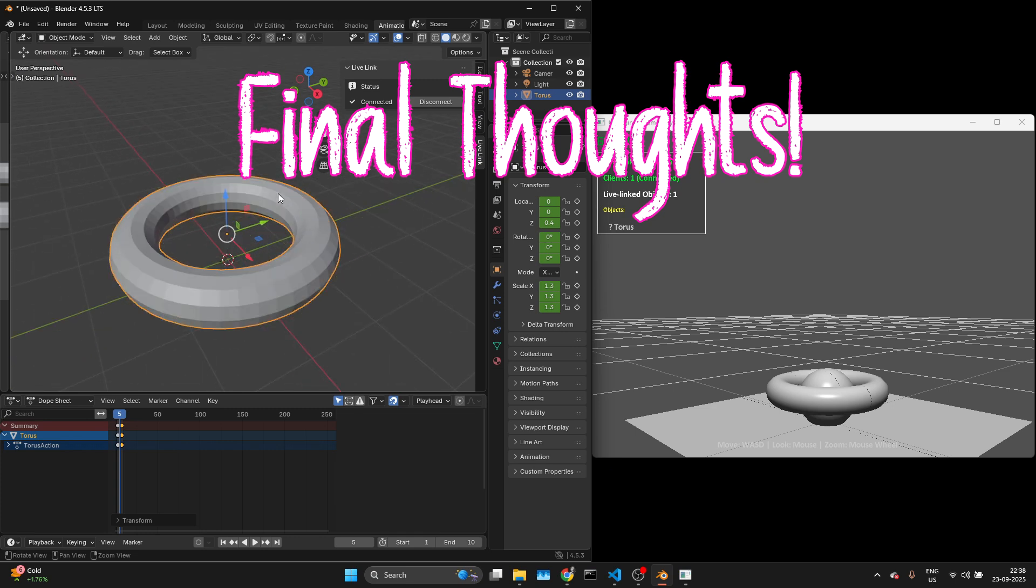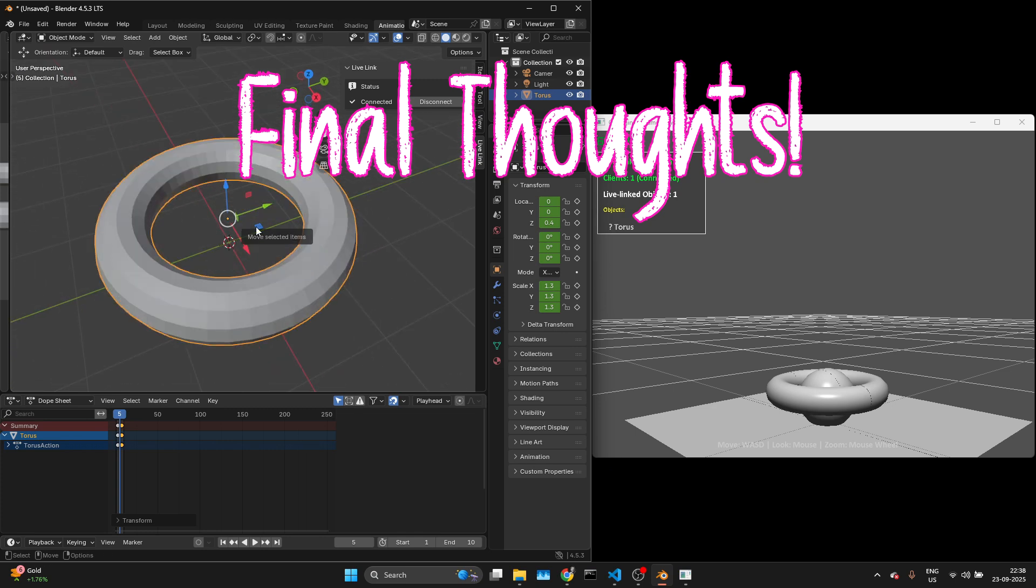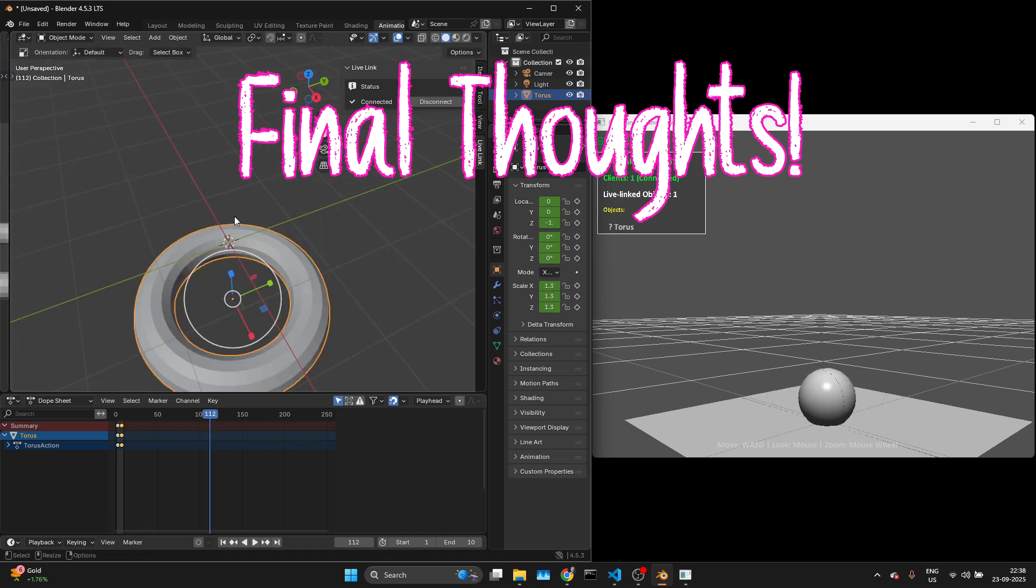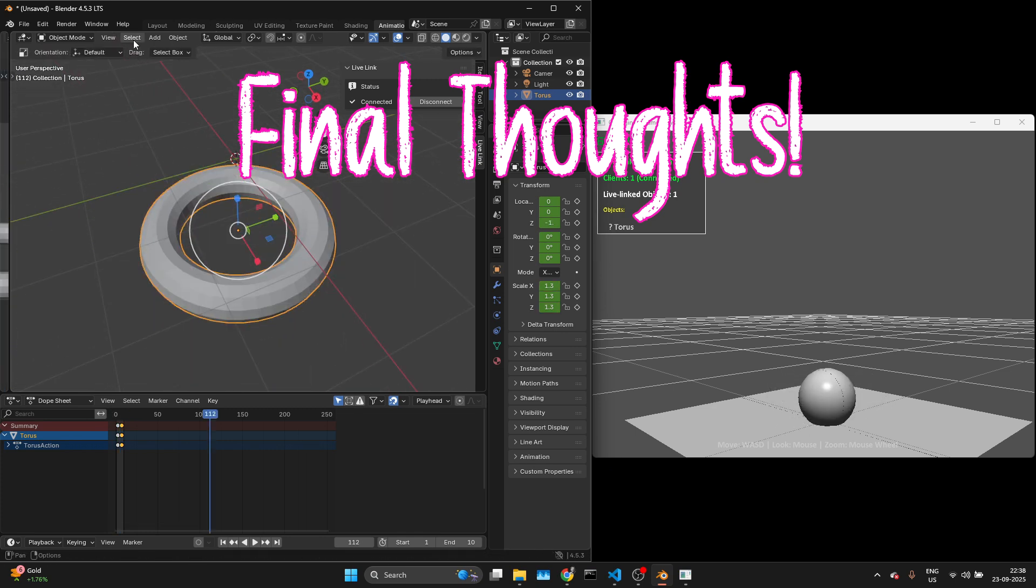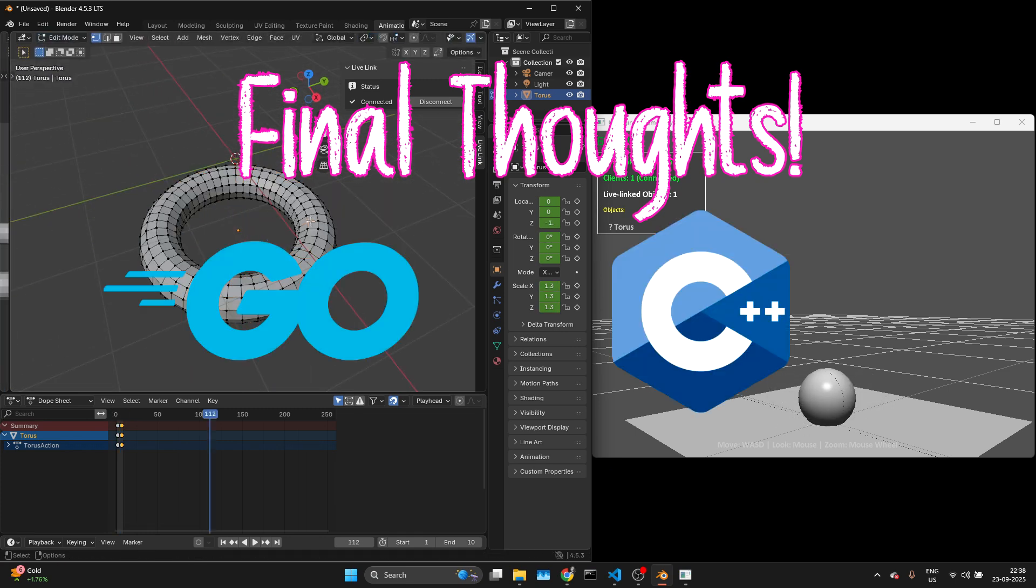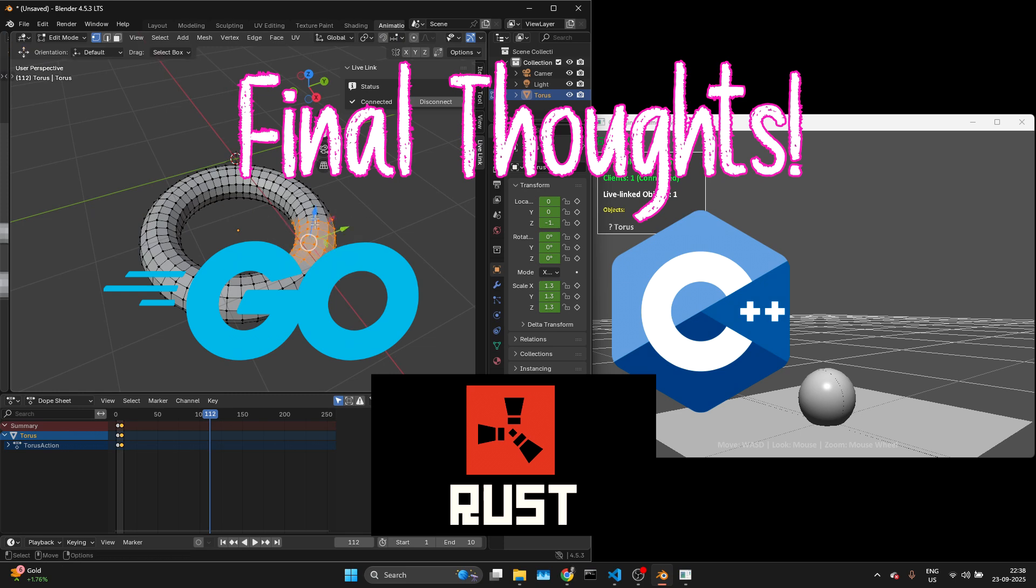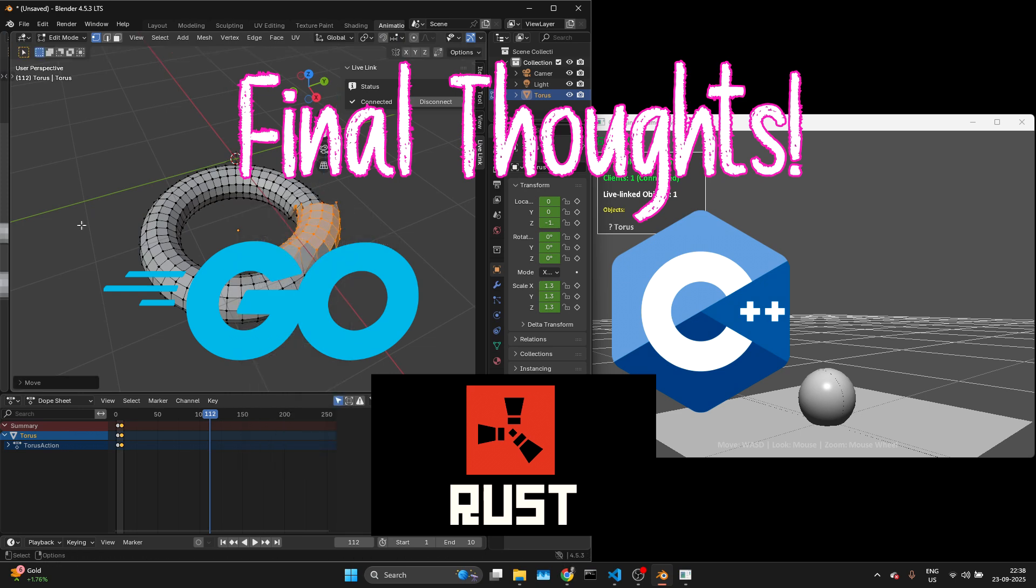This is just the beginning. The plugins are generic. So if you are building your own game engine in Go, C++, Rust, whatever, you can hook into this system.